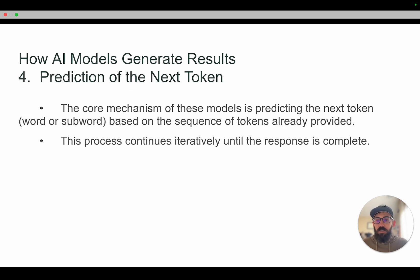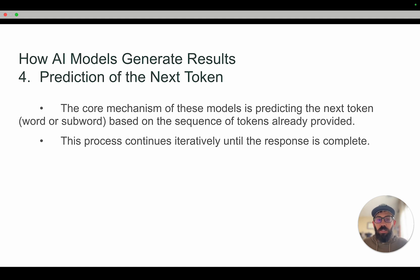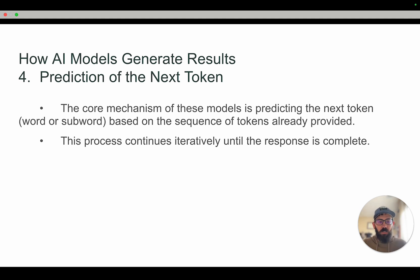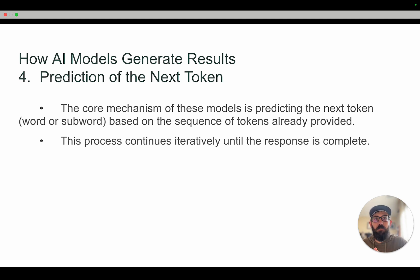The next step in how AI models generate results is the prediction of the next token. The core mechanism of these models is to predict the next token — the next word or subword — based on the sequence of tokens already provided. It takes everything that's already been generated and determines what the next most likely token is to continue that sentence, and that process continues iteratively until the response is complete.